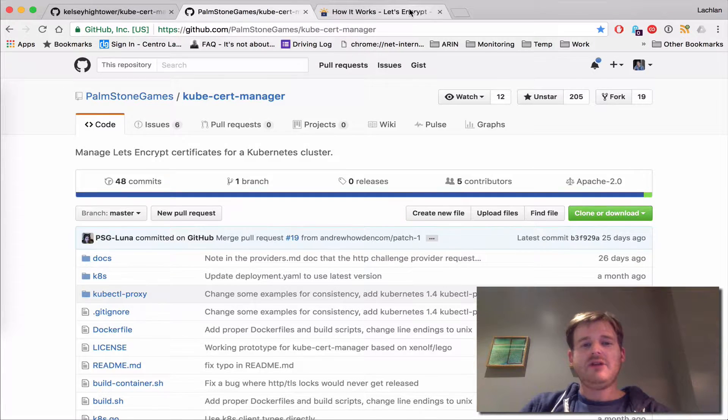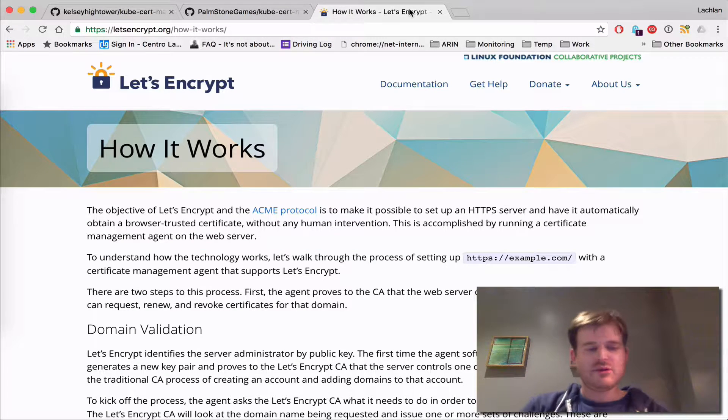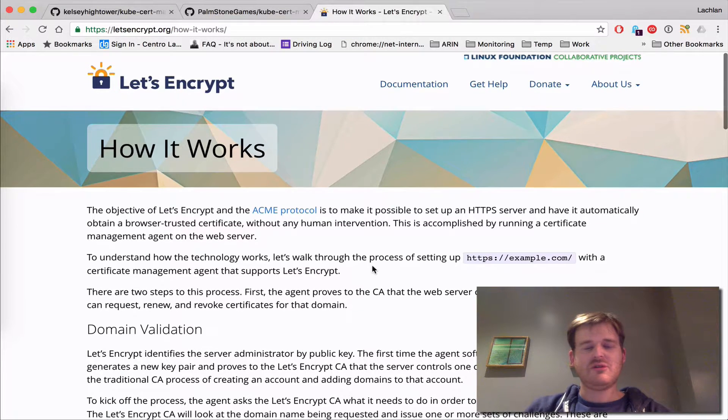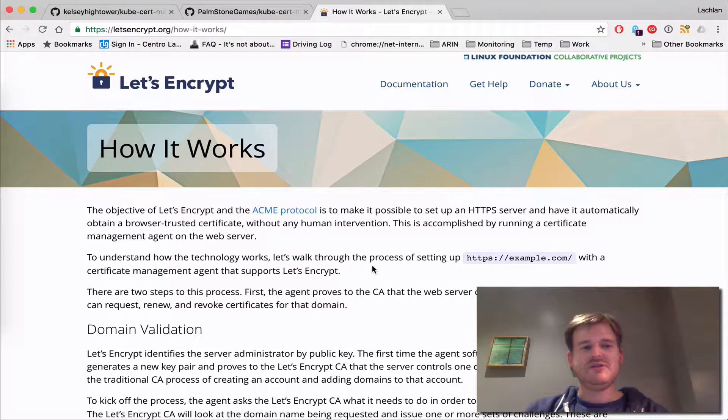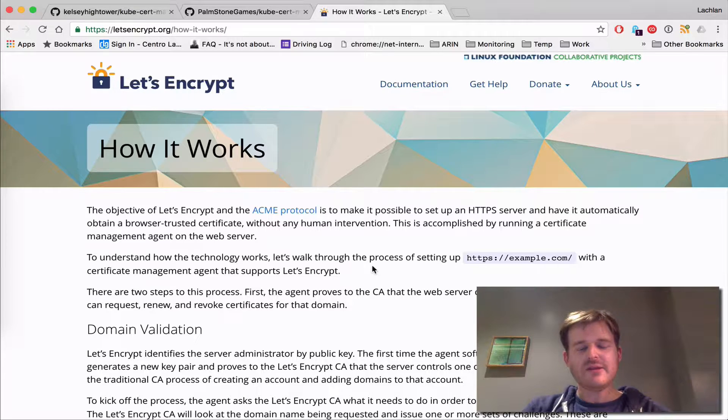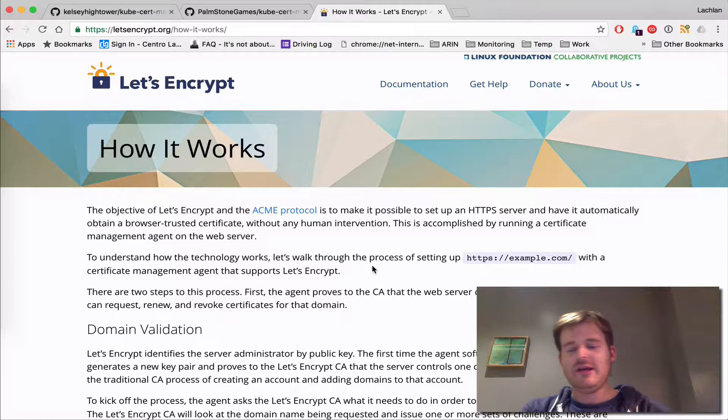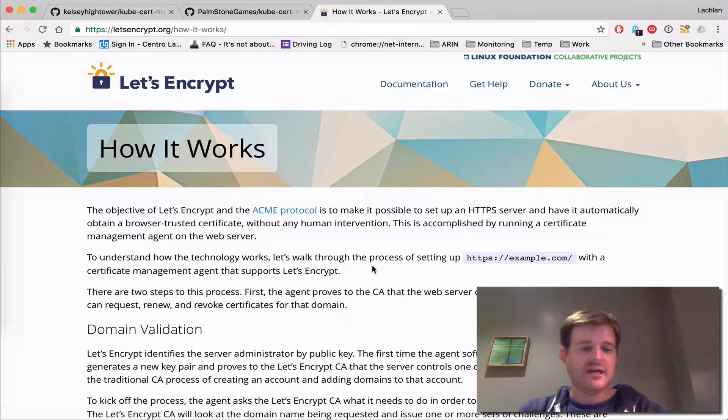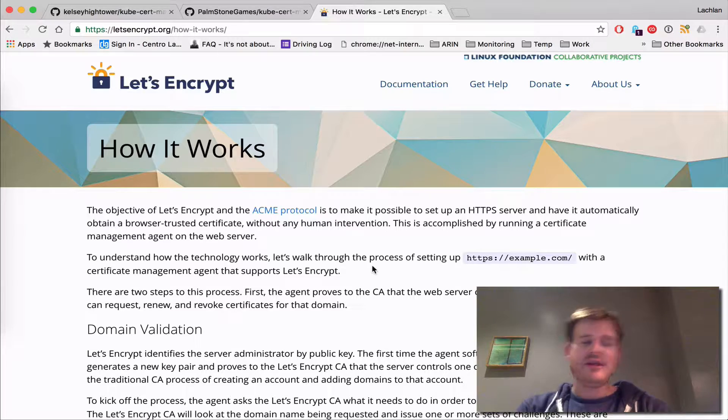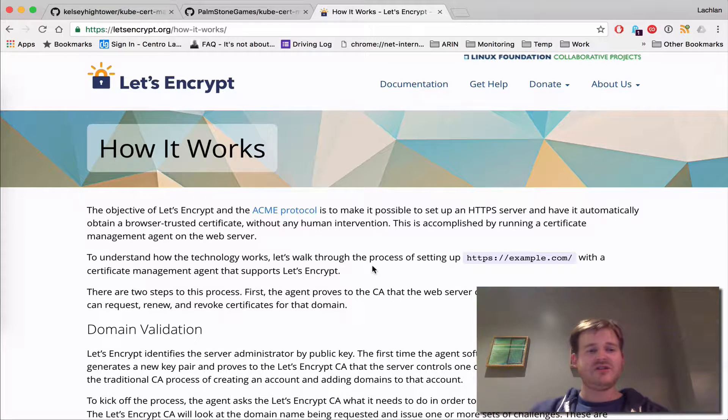If you don't know what Let's Encrypt is, they have a mission to create a free automated open CA. So at the end of an API call you can actually ask for certificates.